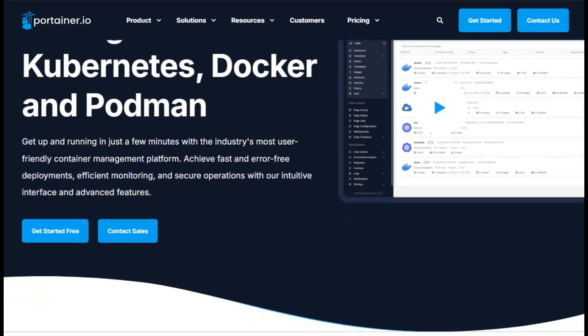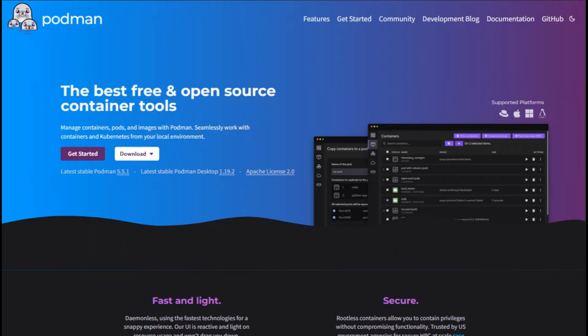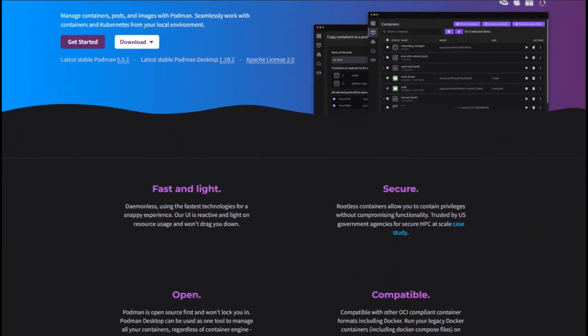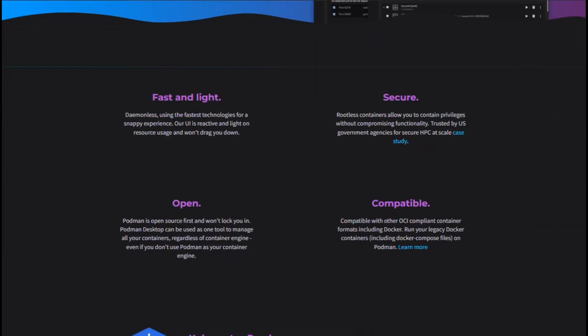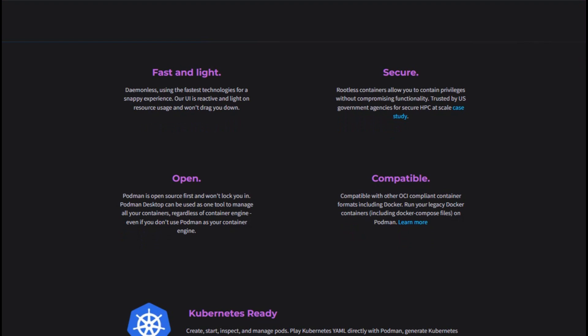If you prefer secure, scriptable CLI-based workflows with rootless execution and tight integration into Linux systems, Podman wins.